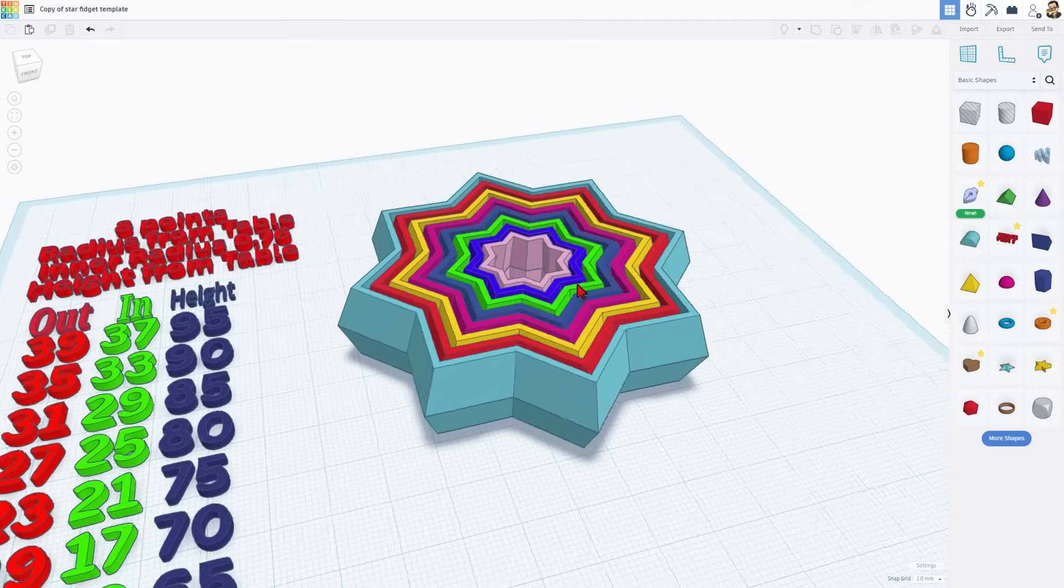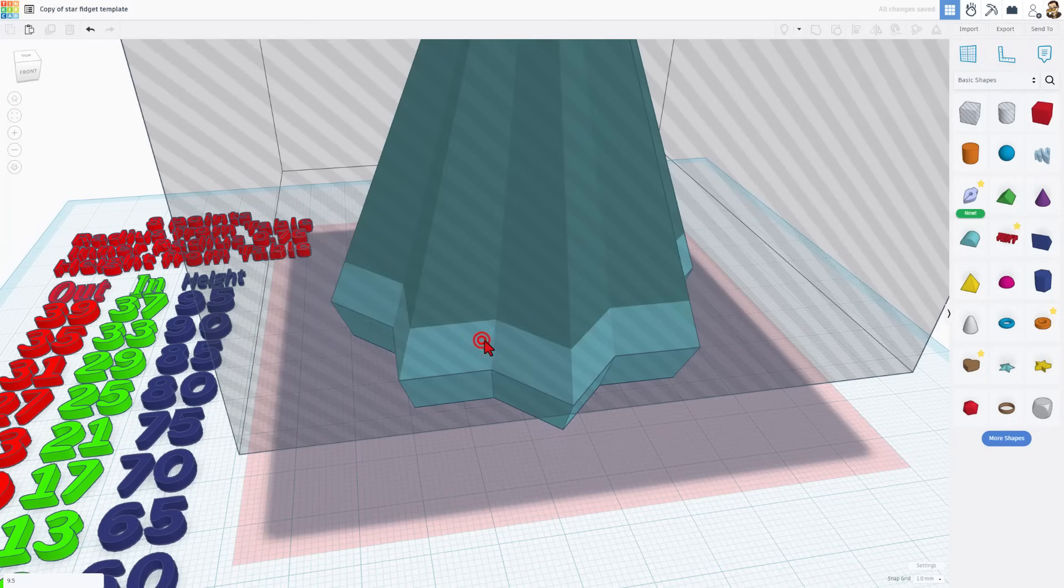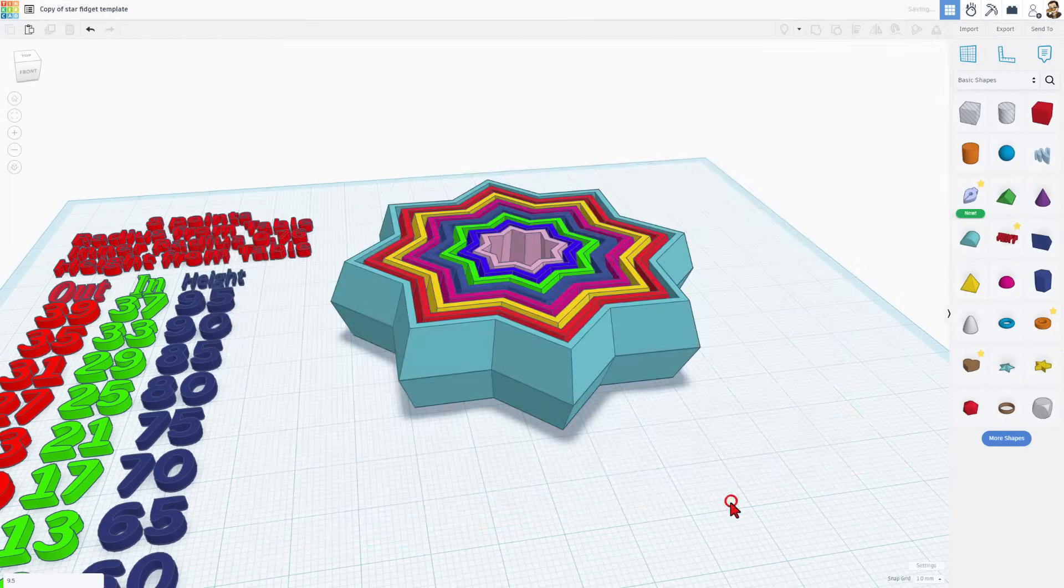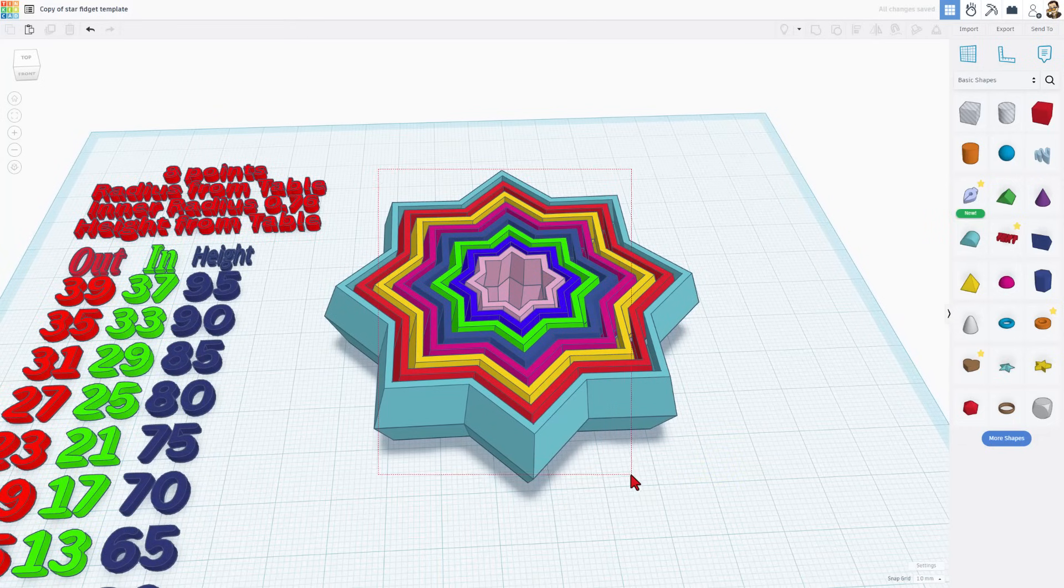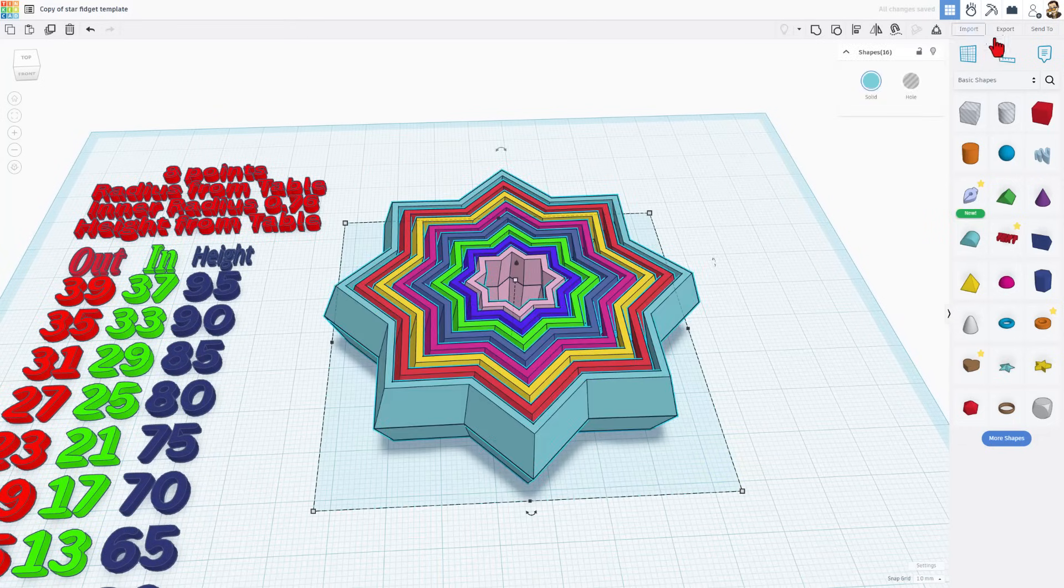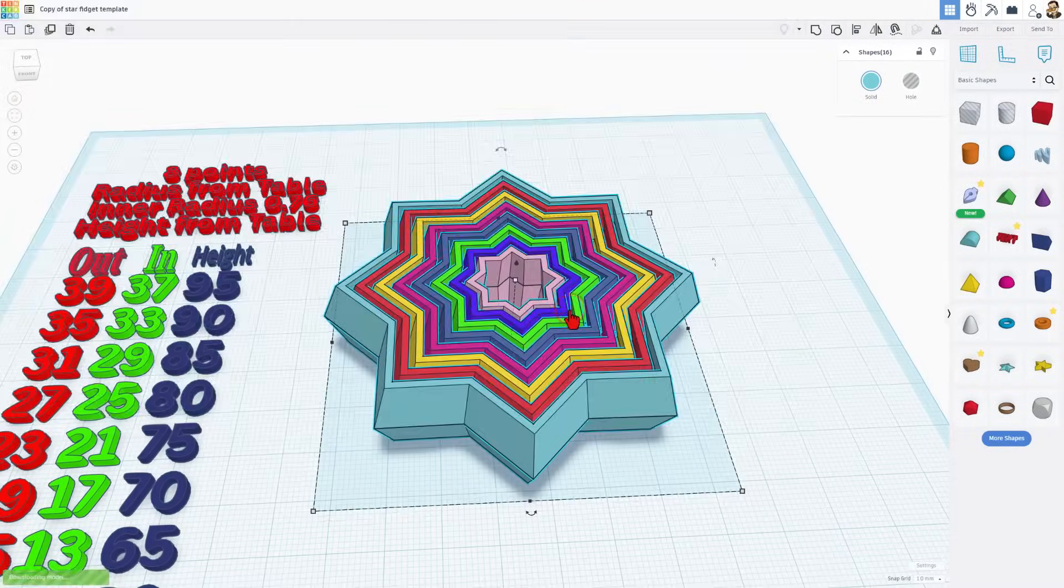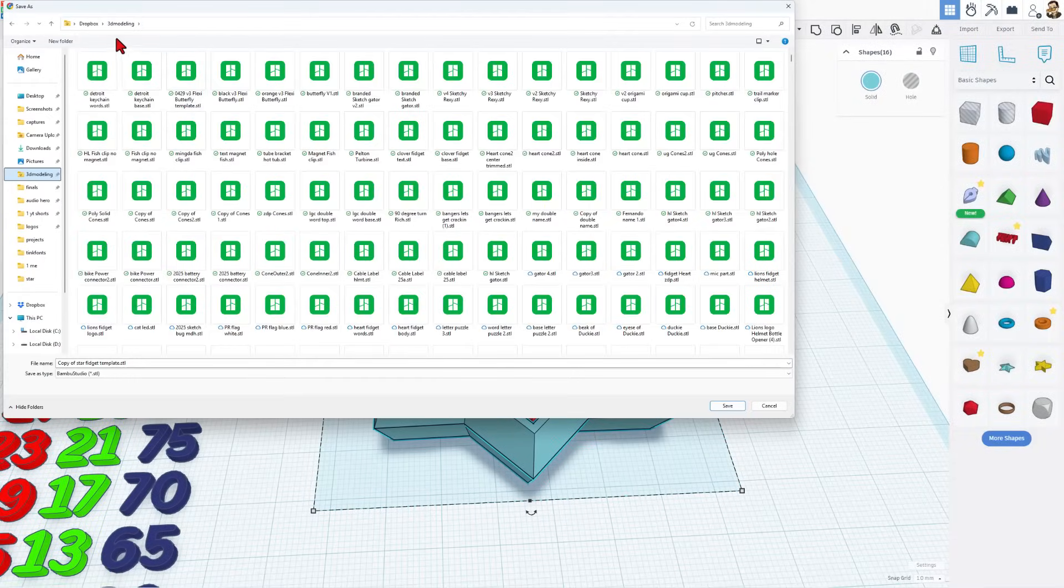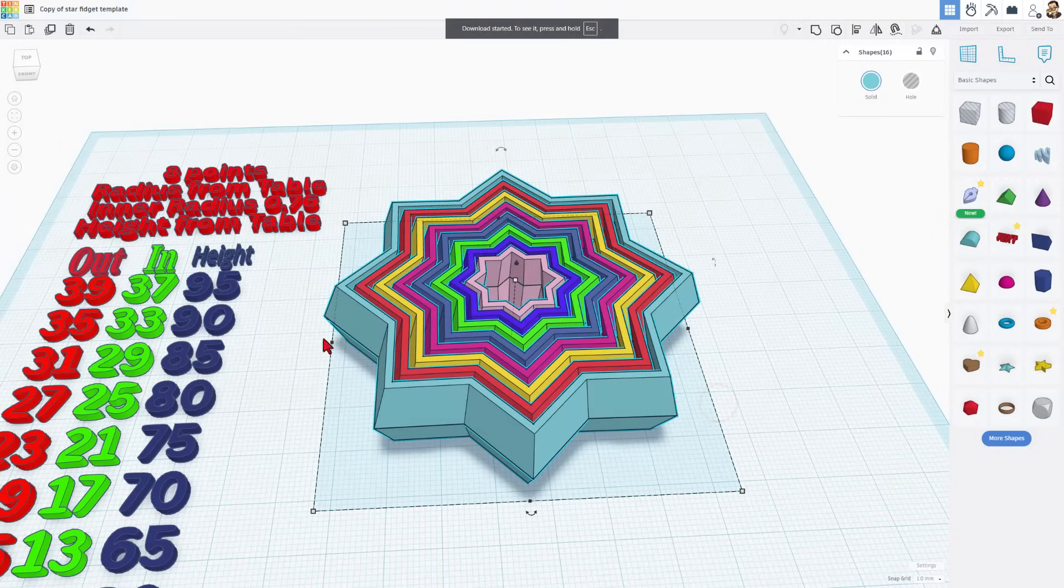We do not have to group this. That makes everything faster. It also makes it easier to edit because you can just double click and go back in. We can just grab the entire project and choose Export as STL. I'm going to put mine in my 3D Modeling Folder. And instead of Star Fidget Template, I'm going to just call it StarFidget.STL. And save changes.